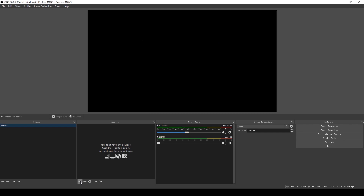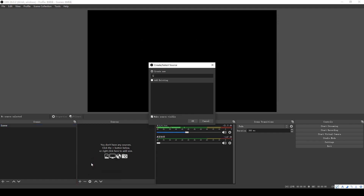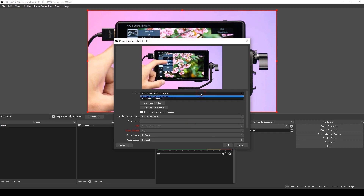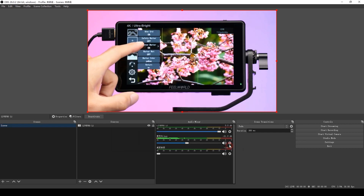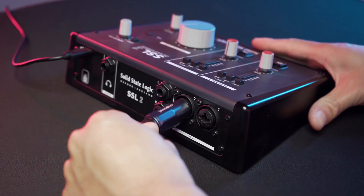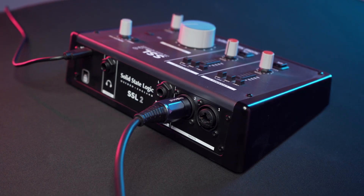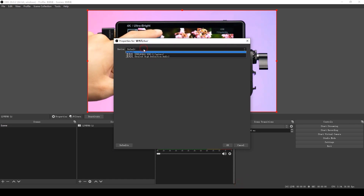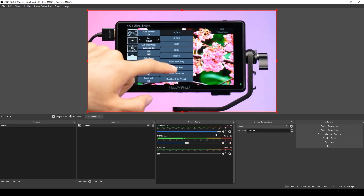Open OBS and add a video capture device. Here we select the Feelworld USB 3.0 so we can get the picture. Now let's set up the audio. First, connect the microphone to the sound card. In OBS, add audio and select your audio source. Then we have completed the audio settings, and we've captured both video and audio.